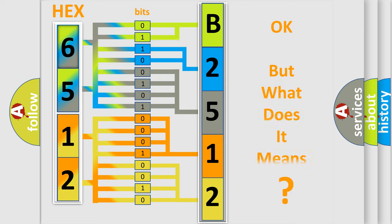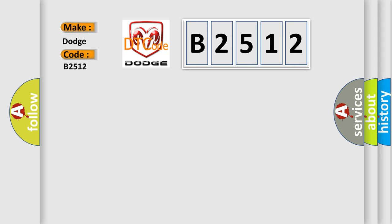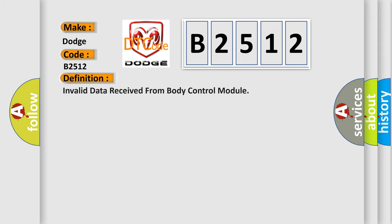The number itself does not make sense to us if we cannot assign information about what it actually expresses. So, what does the diagnostic trouble code B2512 interpret specifically for Dodge car manufacturers?